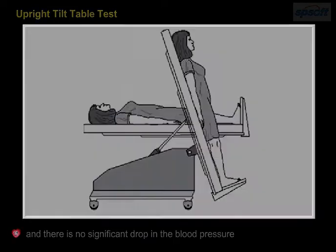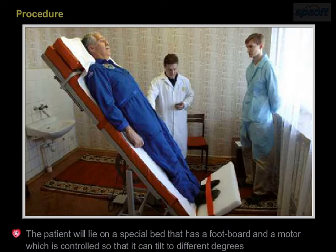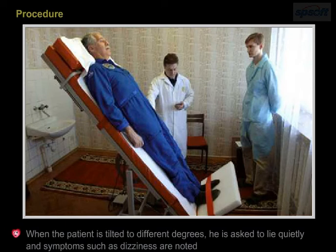Procedure. The patient will lie on a special bed that has a foot board and a monitor, which is controlled so that it can tilt to different degrees. When the patient is tilted to different degrees, he is asked to lie quietly and symptoms such as dizziness are noted.